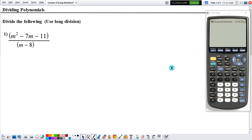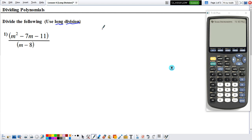Today we're going to see how we divide any two polynomials. The method we're going to be using today is called long division. And just like the name says, it's going to be a little bit long. So let's talk about the setup.